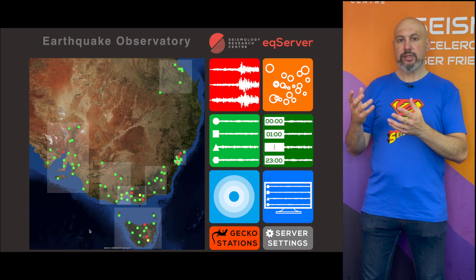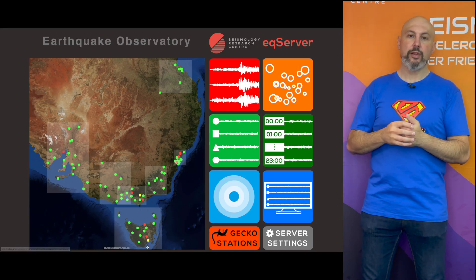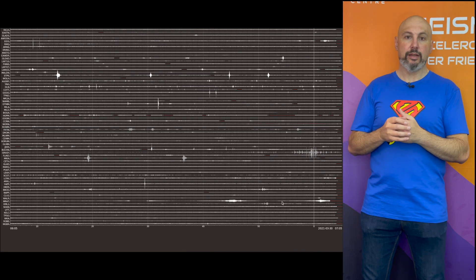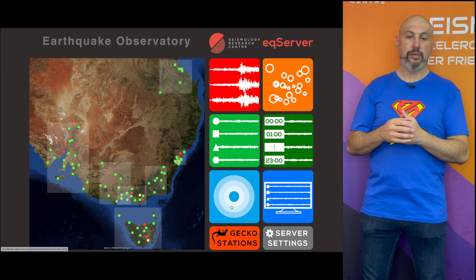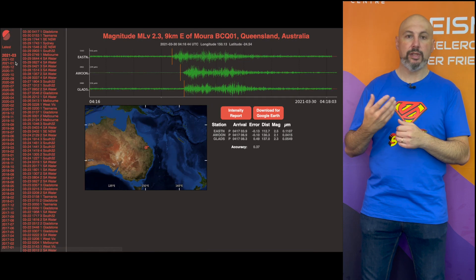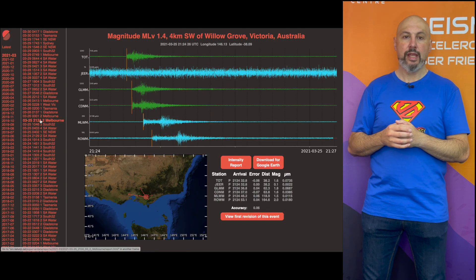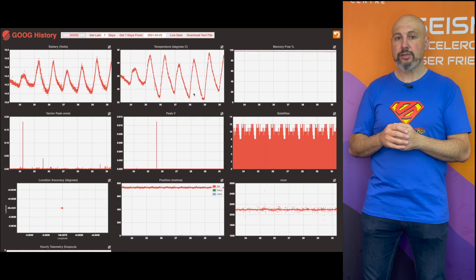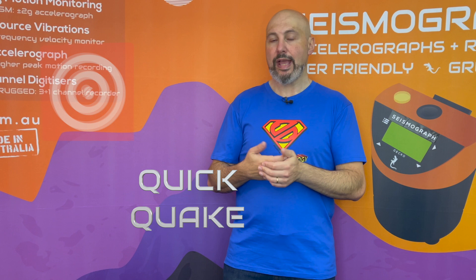EQ Server is a cloud-hosted system where all of your data flowing from your seismographs feeds into it. It can display that data through your web browser in real time, it can do automatic event association, and it also creates a state-of-health map so you can see the status of your stations. EQ Server is the heart of the system that we run our observatory around. It provides us with earthquake notifications and then allows us to check them using our QuickQuake app.